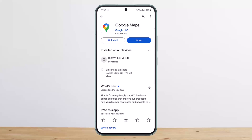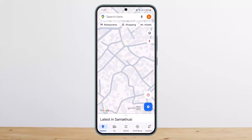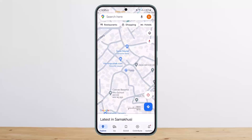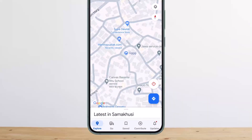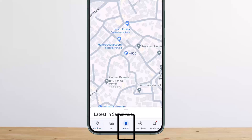The process itself is quite simple and easy. First things first, open up your Google Maps. You'll get an interface somewhat like this. At the bottom you can see various options: Explore, Go, Saved, Contribute, and Updates.